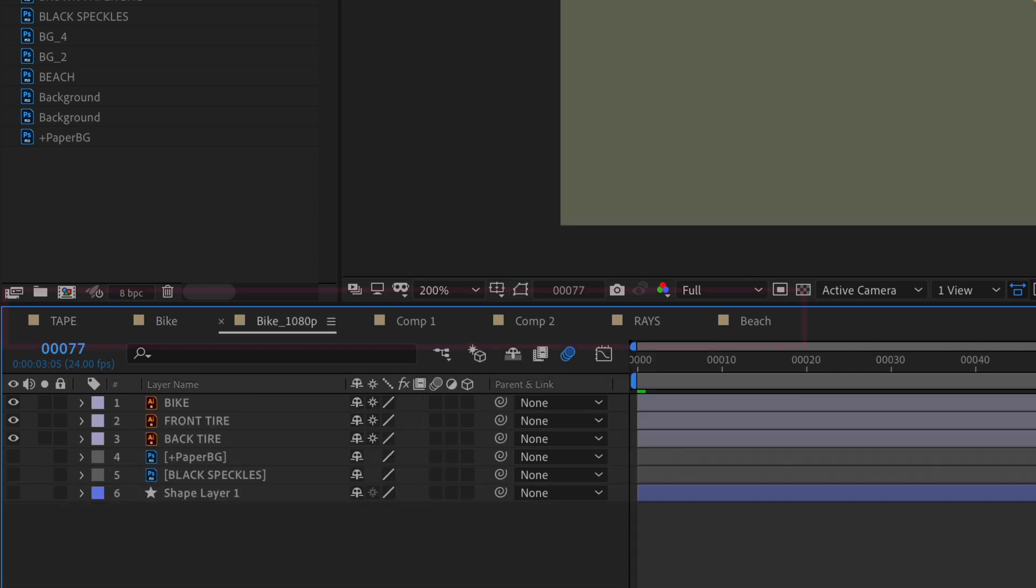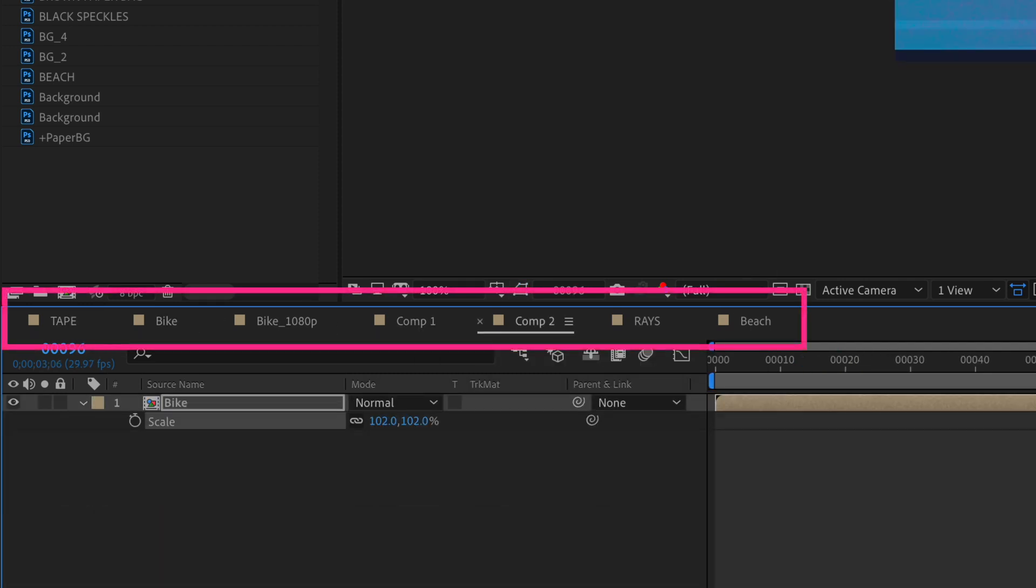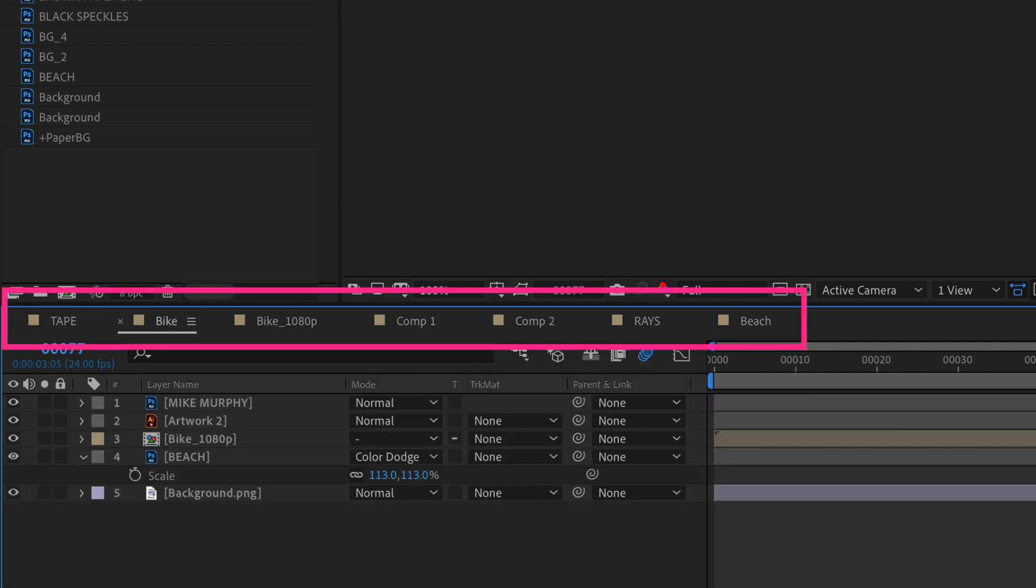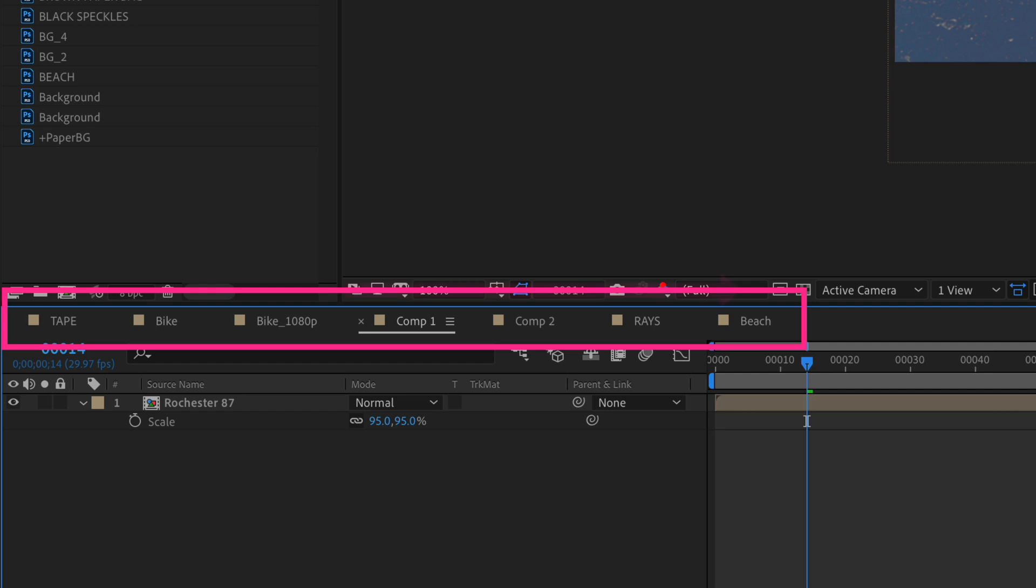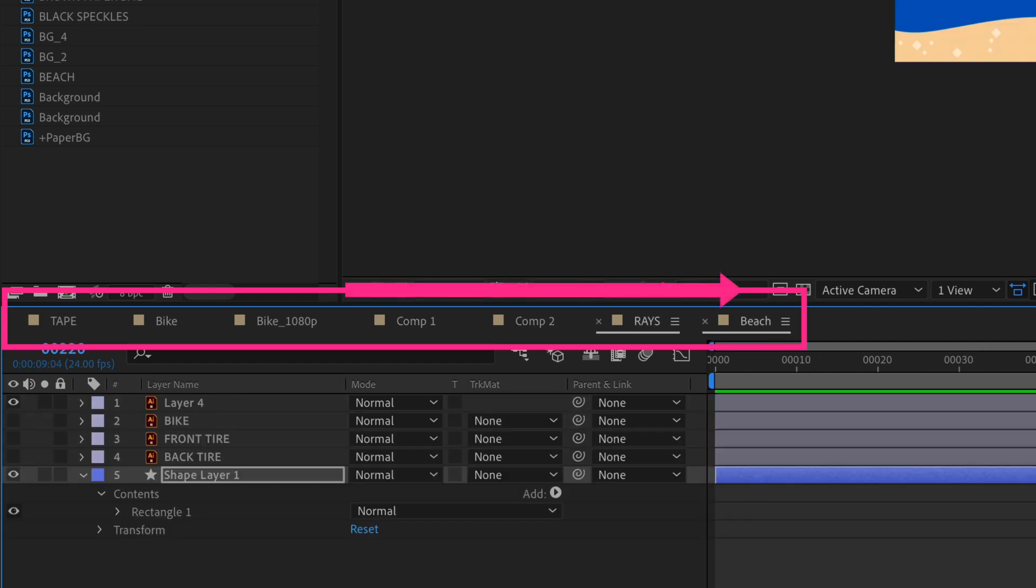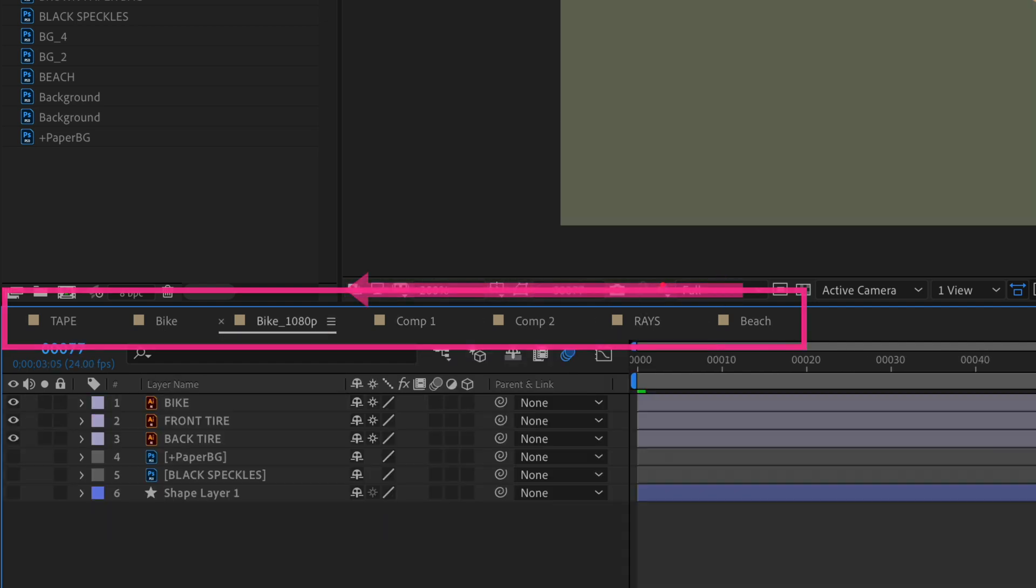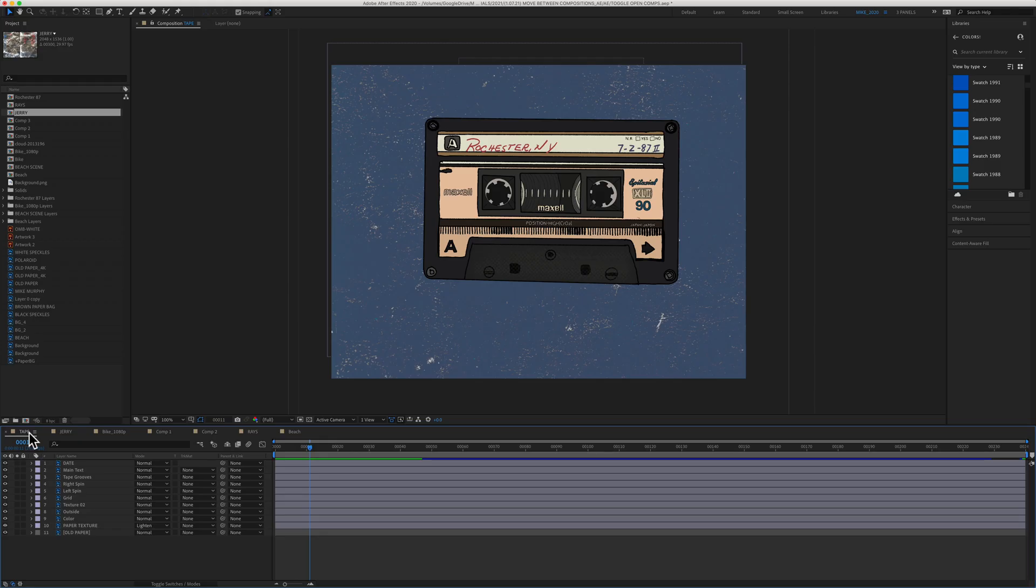In this tutorial, I'm going to show you the keyboard shortcut to toggle between open compositions. So you can toggle forward, you can also toggle in the reverse direction.